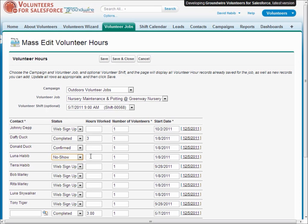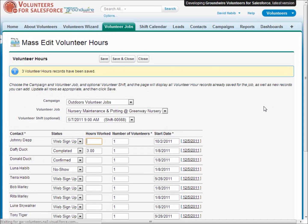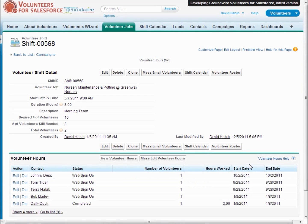And the system will automatically record all that information for each contact to keep track of all the hours they work for your organization.